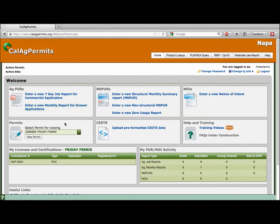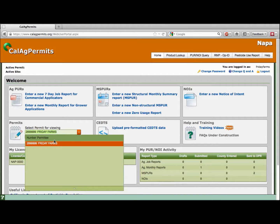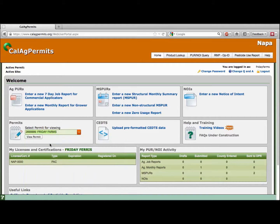To view your permit, select your business name from the green drop-down menu, then click View Permit. This allows you to review and print your permit. Licenses and certifications associated with the permit selected above are listed here.